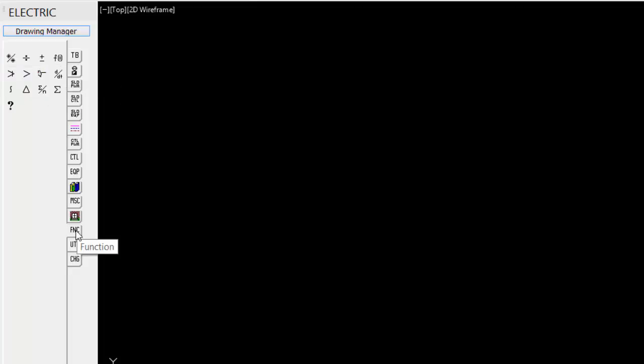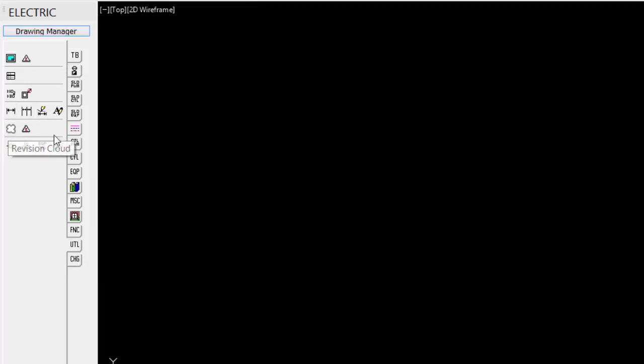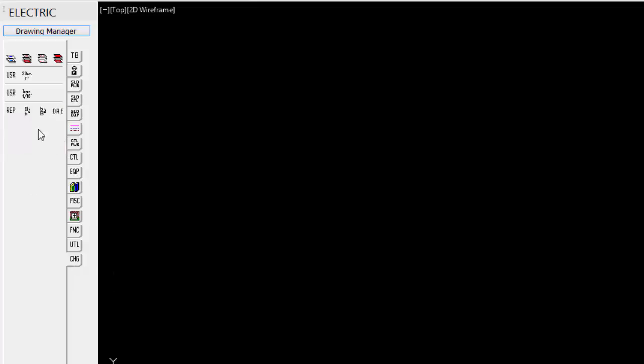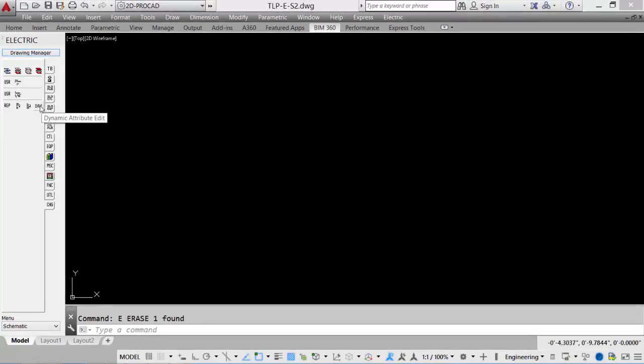Under the functions, we have some function identifiers. Under utilities, we have access to our borders, dimensioning tools, revision clouds. And finally, under the change, similar to the control menu, we have our access to changing layers and having access to our dynamic attribute edit tool.